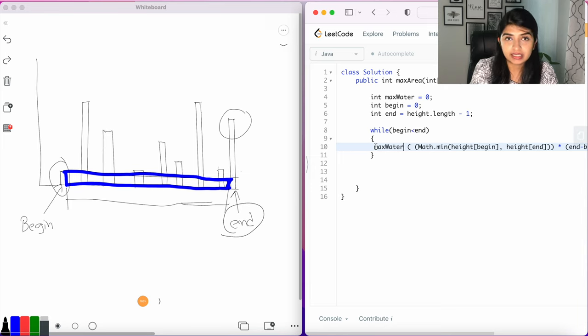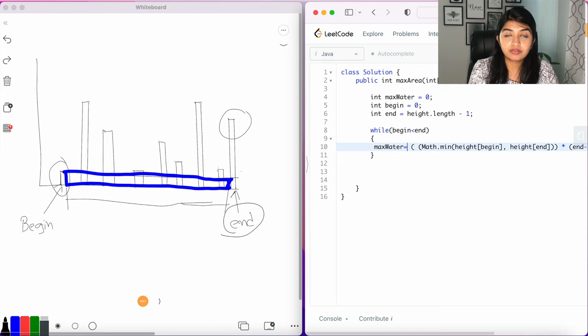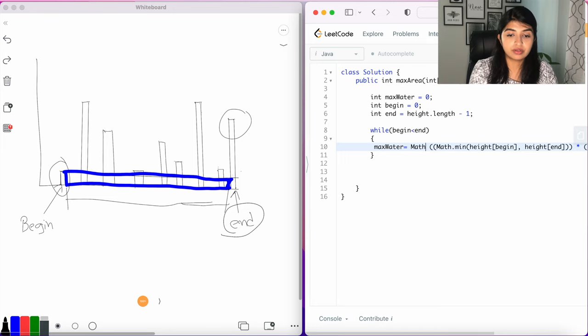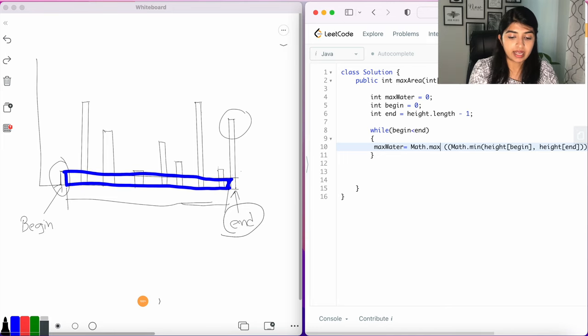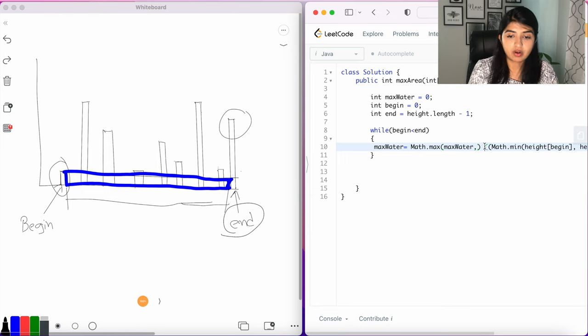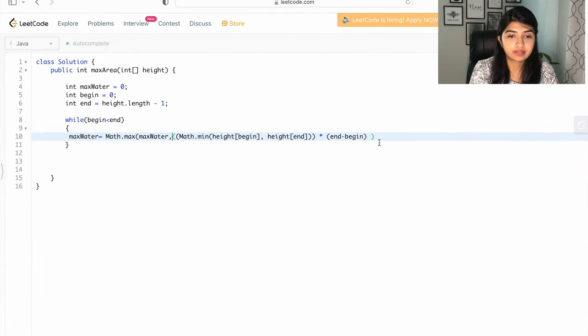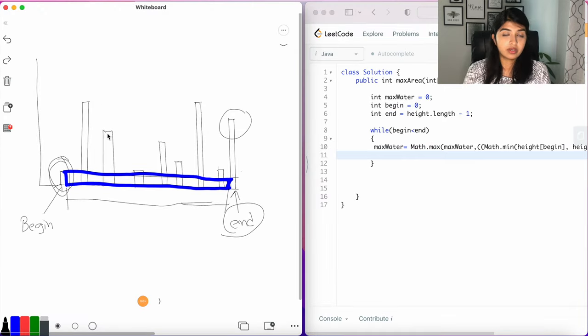Now that area represents the amount of water that can be held, so we're going to store that in the maxWater variable. But we're also going to do Math.max(maxWater, the newly calculated area). I'm just going to make this big.